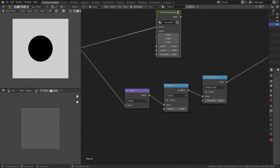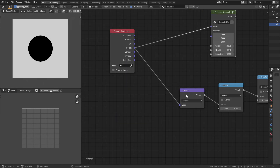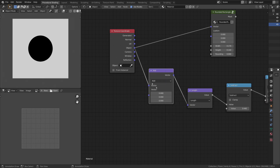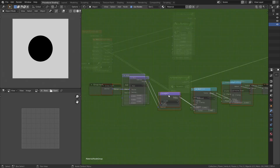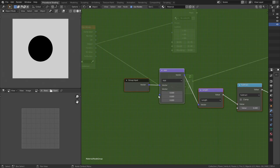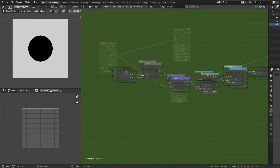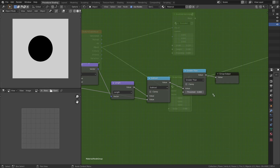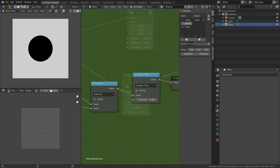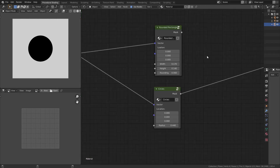To change the location of the circle, we can use a VectorAdd node just like before. By selecting everything and pressing Ctrl+G, let's make a node group. Plug the second socket of the VectorAdd node to the group input so we can control the location. Plug the second socket of the Subtract node so we can control the radius. Plug the output of the Greater Than node to the group output. Rename everything to make it easier to understand.